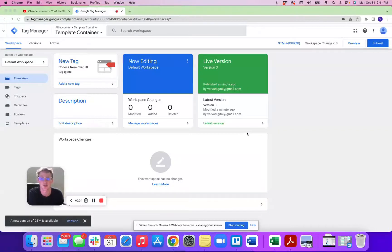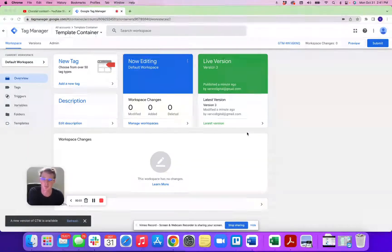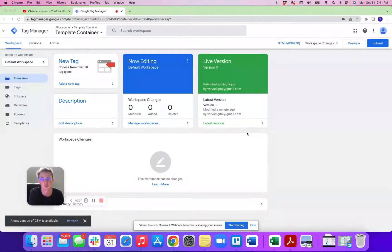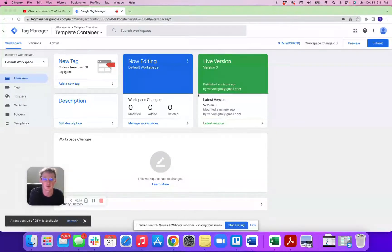Hey guys, welcome to the Vervo Digital Channel. Today we're going to show you how to export and then import a Google Tag Manager container for tracking capabilities. So first thing we're going to go over is how to export a container.